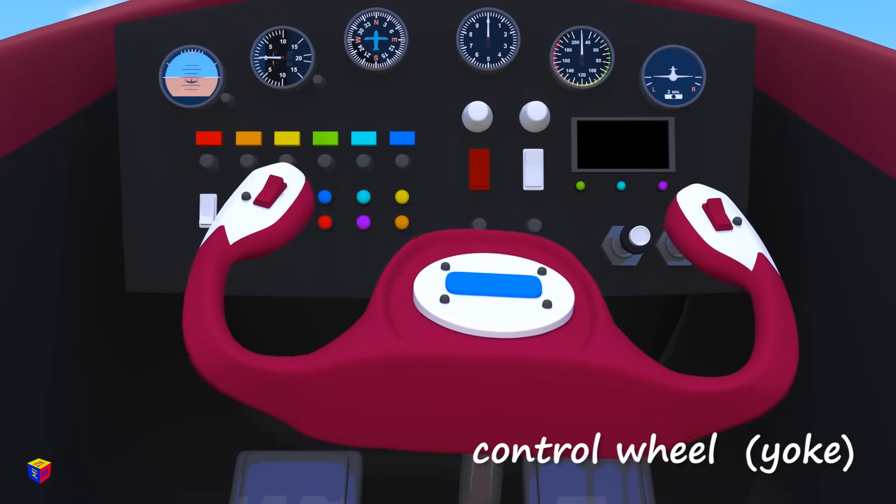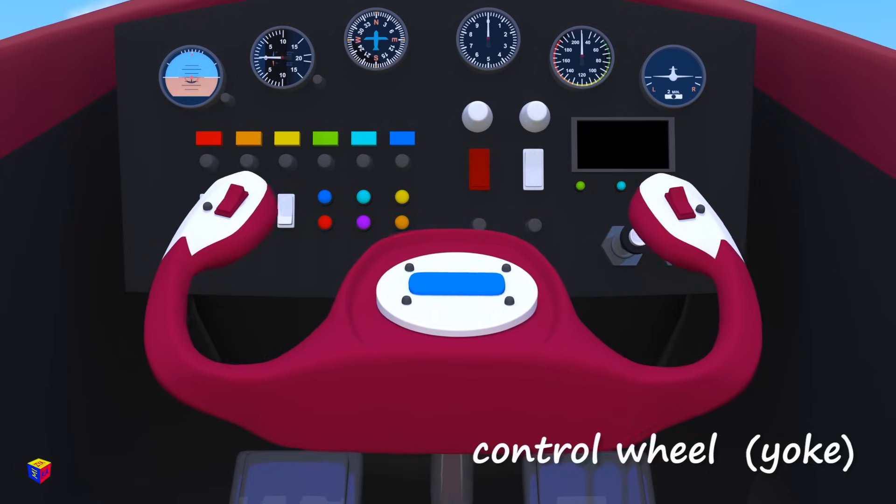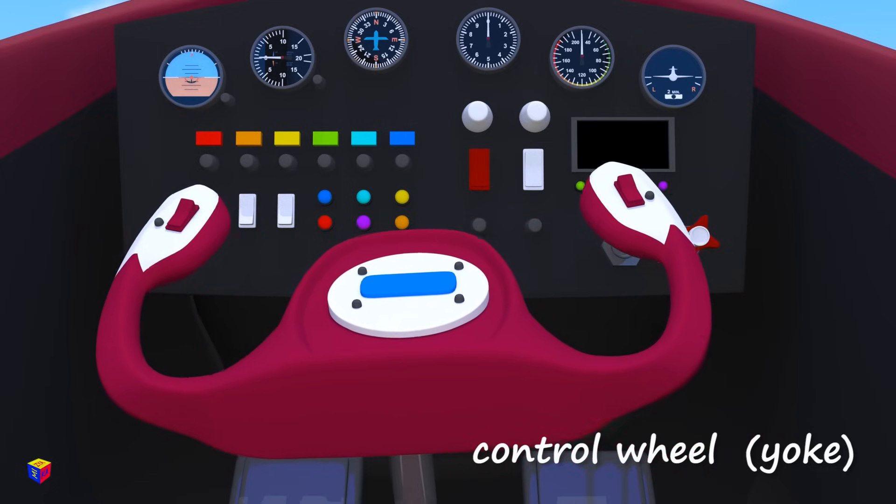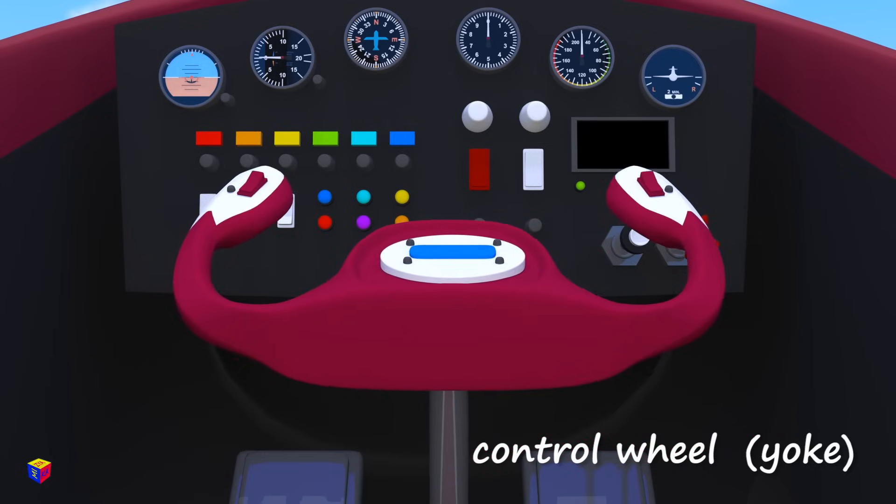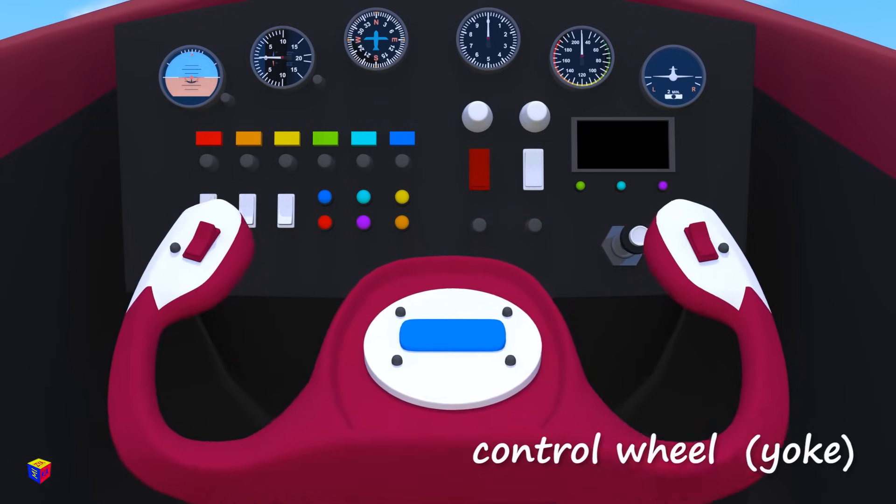This is the control wheel, or yoke. It plays the same role as the steering wheel in the car.